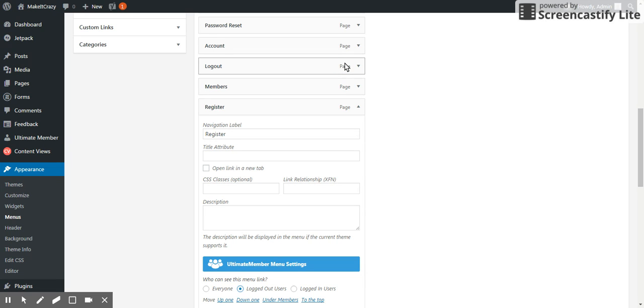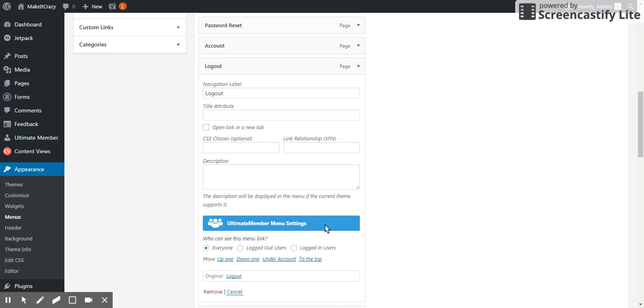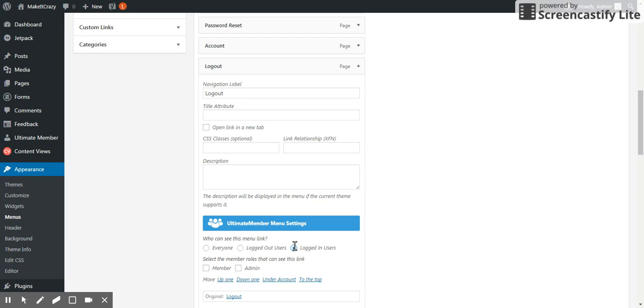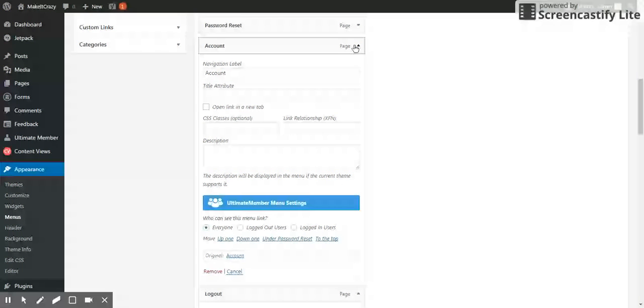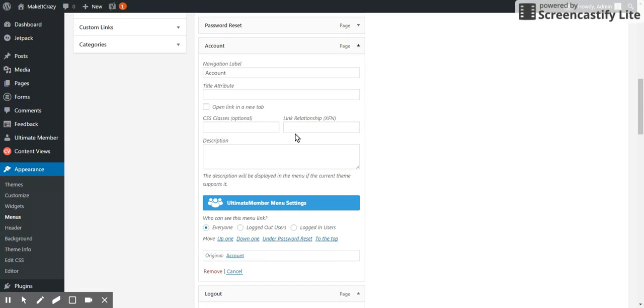If you say the logout should be visible for only logged in users, see how beautiful it is. It's very very beautiful.